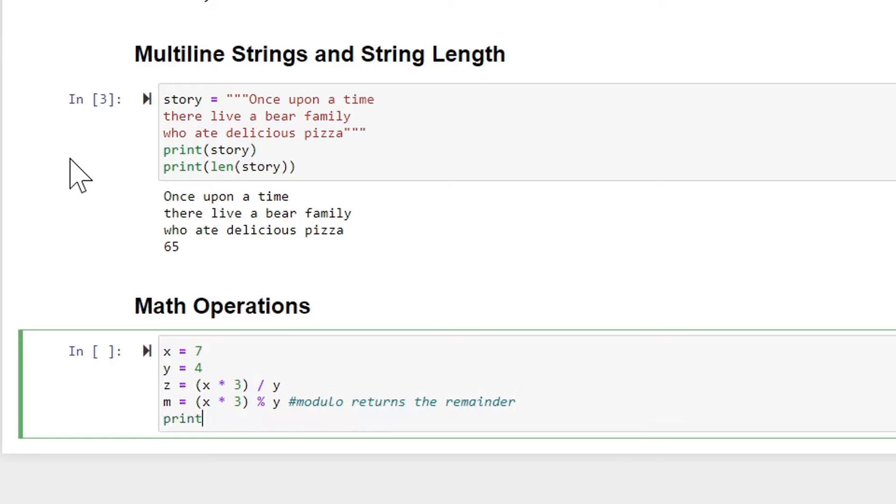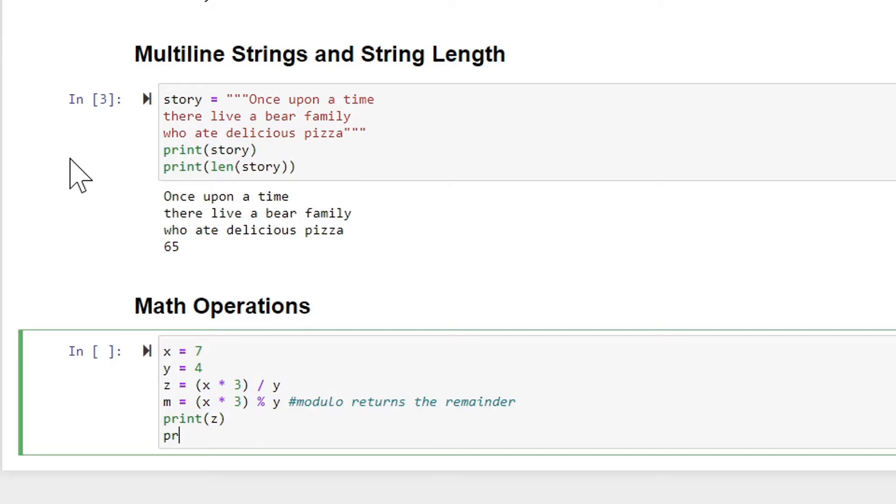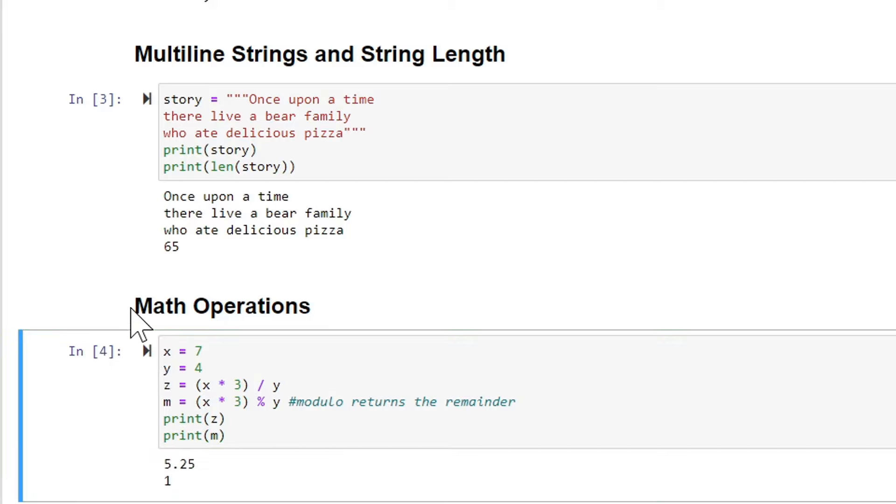And I'm going to print the value of z and then print the value of m as well. Let's go ahead and run that.